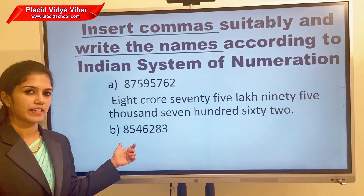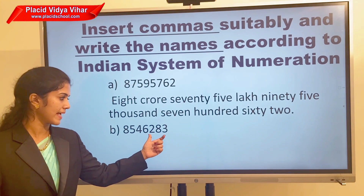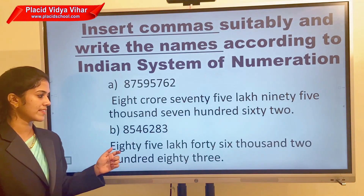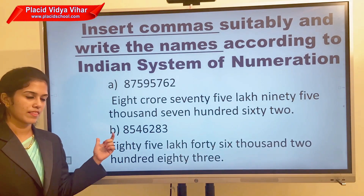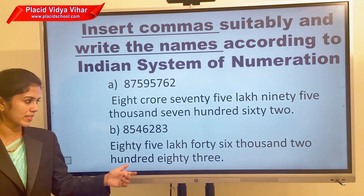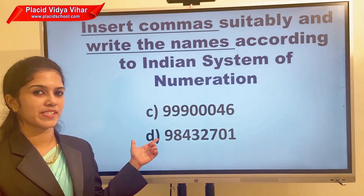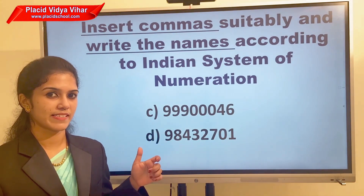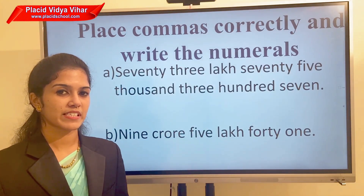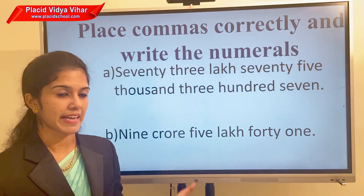Here is your next question. Place the comma just before the last three digits, then the next two digits — you will get the answer: eighty-five lakh forty-six thousand two hundred eighty-three. You need to do this question yourself as your homework.